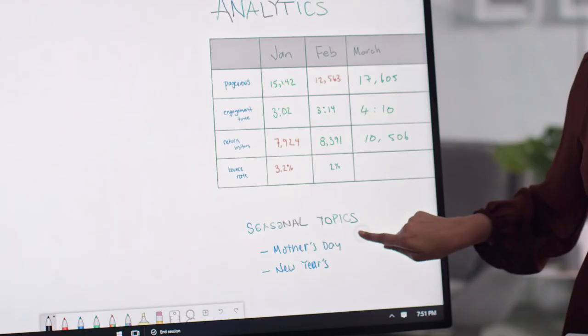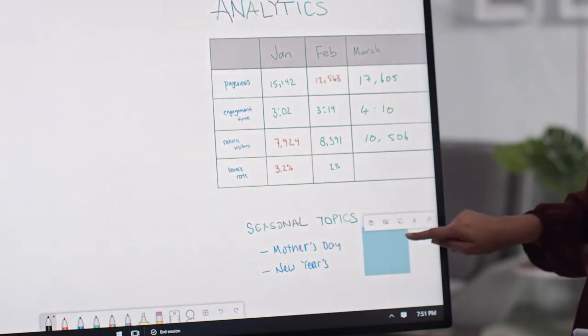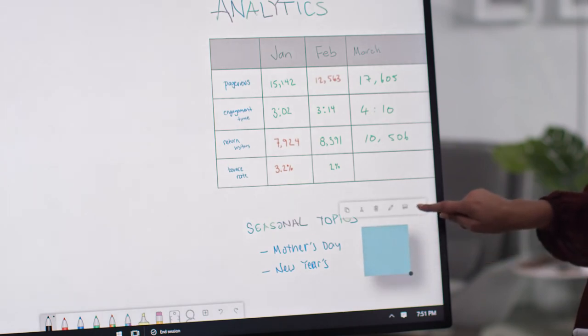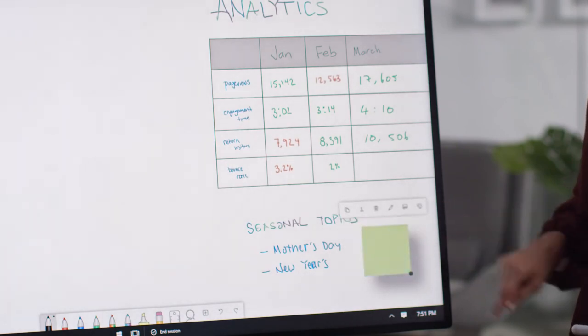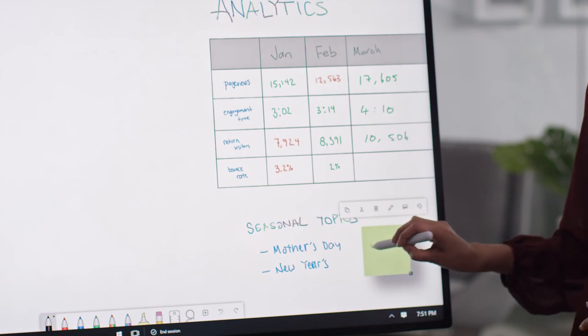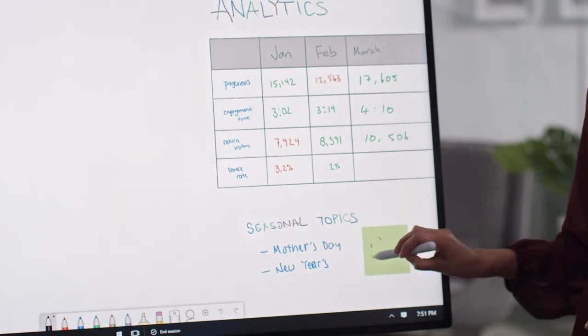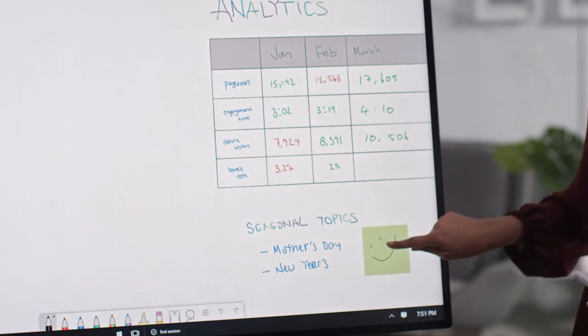No Whiteboard would be complete without sticky notes. In Microsoft Whiteboard, you can add notes, change the color, and either type or ink on them, and the content will move with the note.